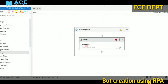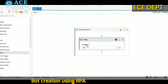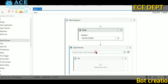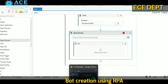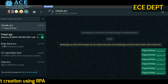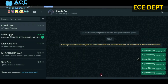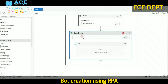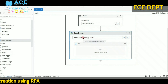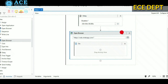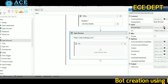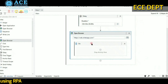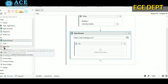Now let us create a bot. In the main sequence, drag and drop the delay activity from the activities panel. Here we are using a 2-hour delay. In the next step, add the open browser activity. Choose the URL you want from the Chrome browser and paste it in the open browser using double quotes — double quotes are mandatory. On the right side you will find properties; choose the browser type you need. We are choosing Chrome.